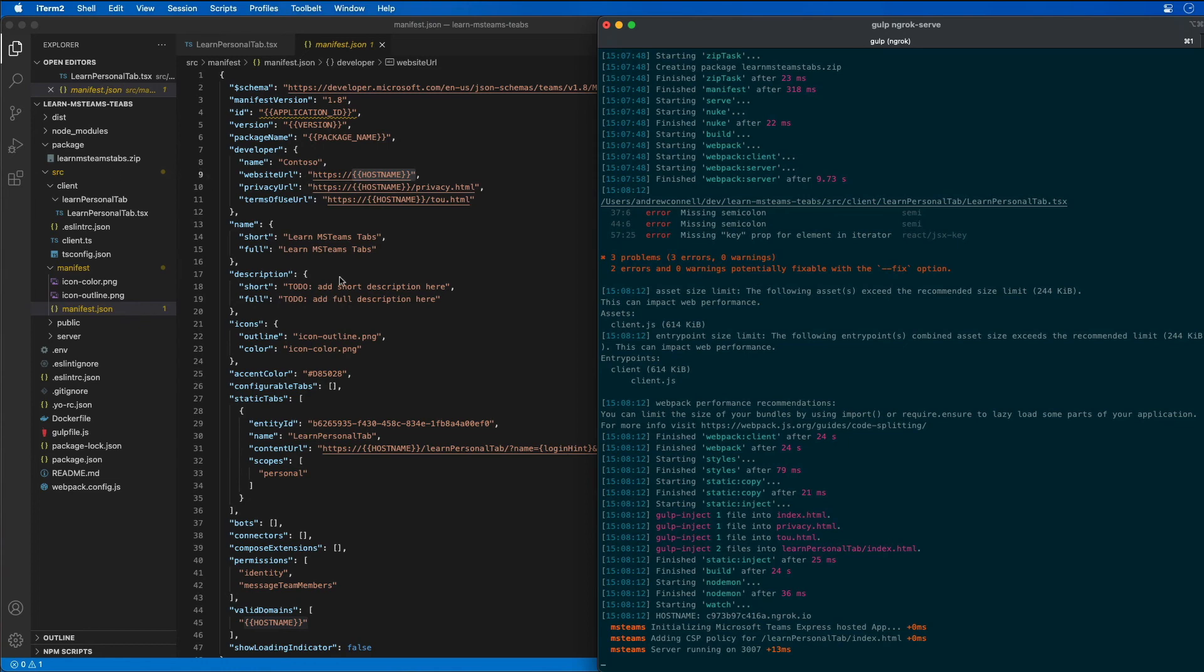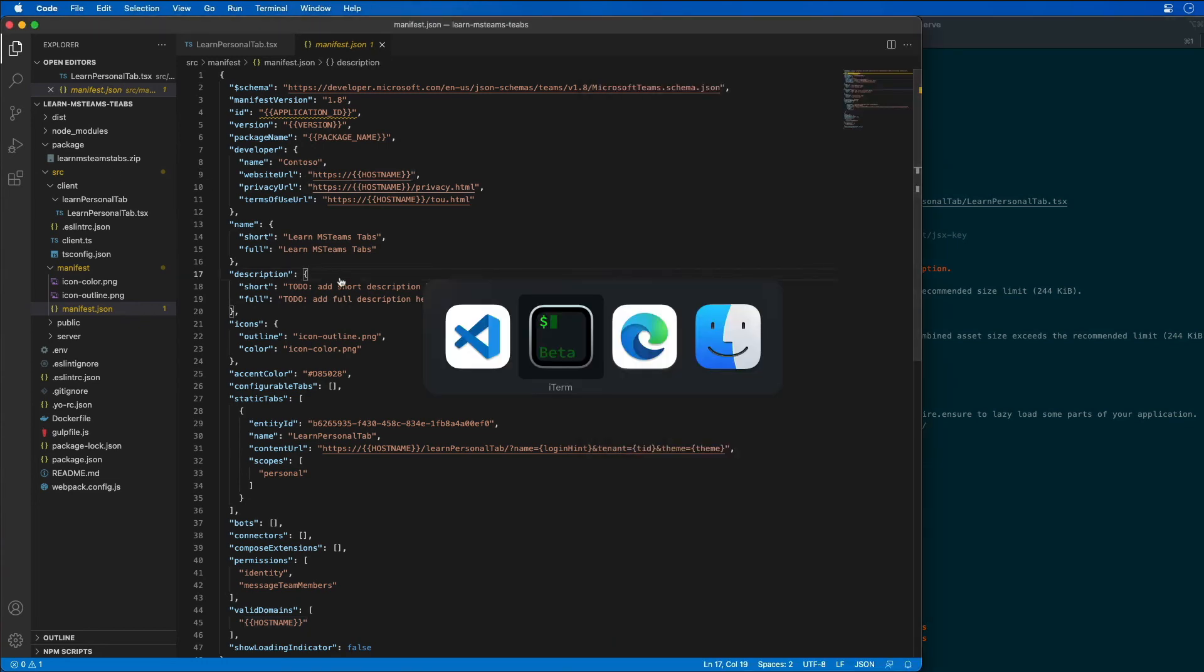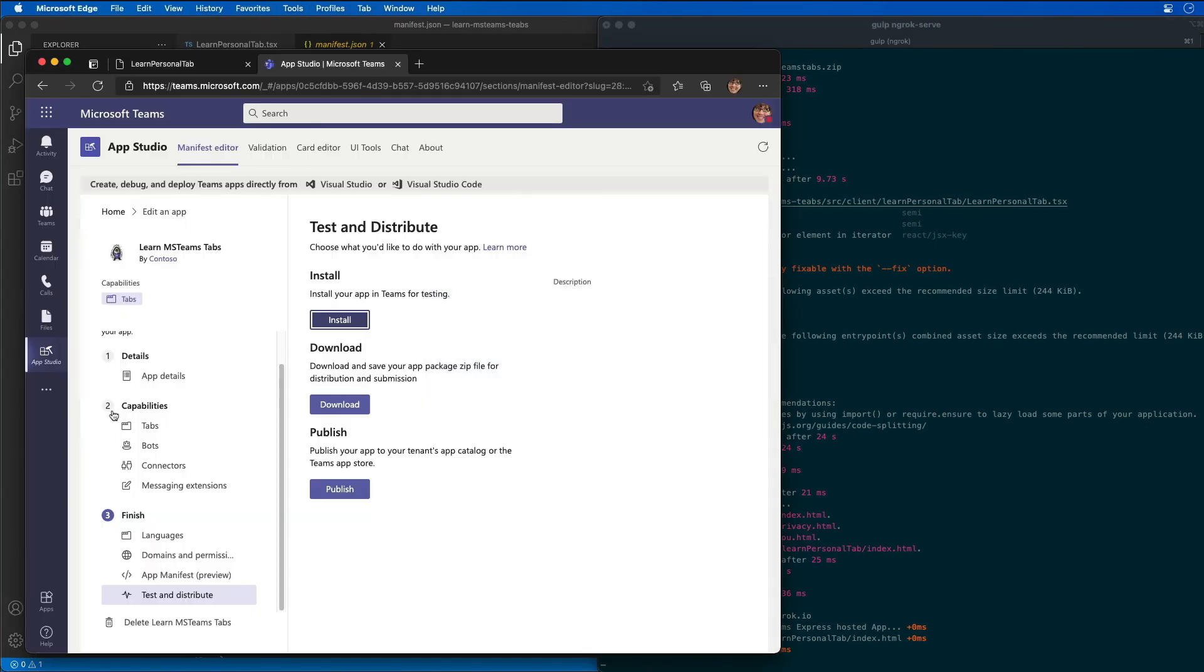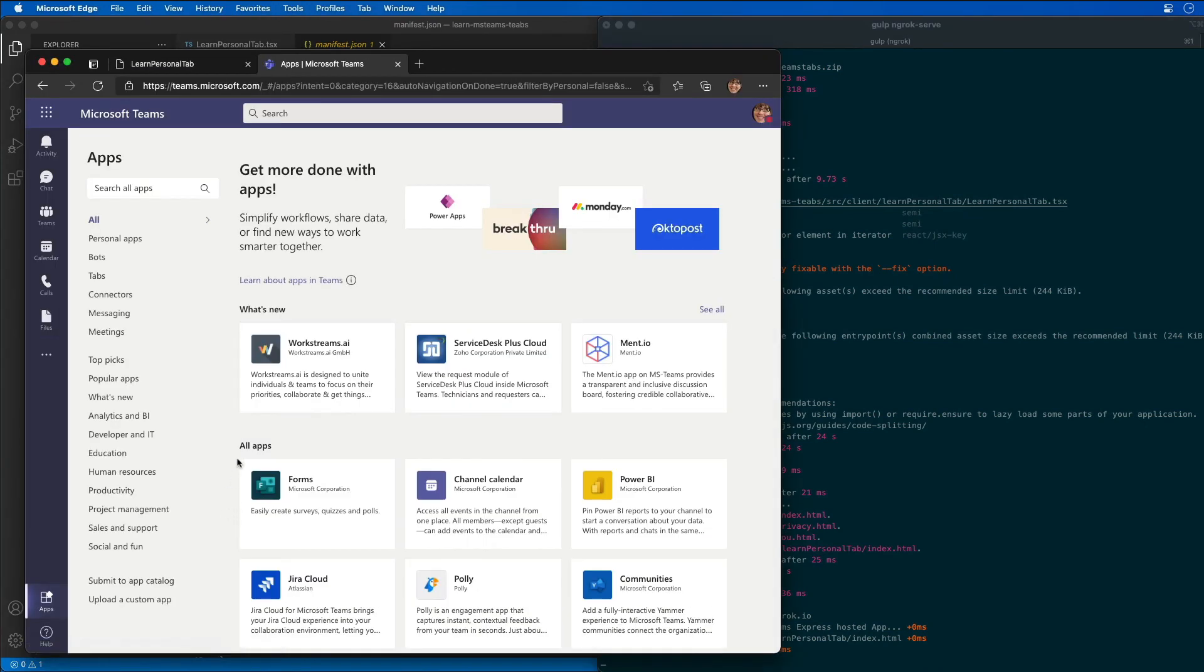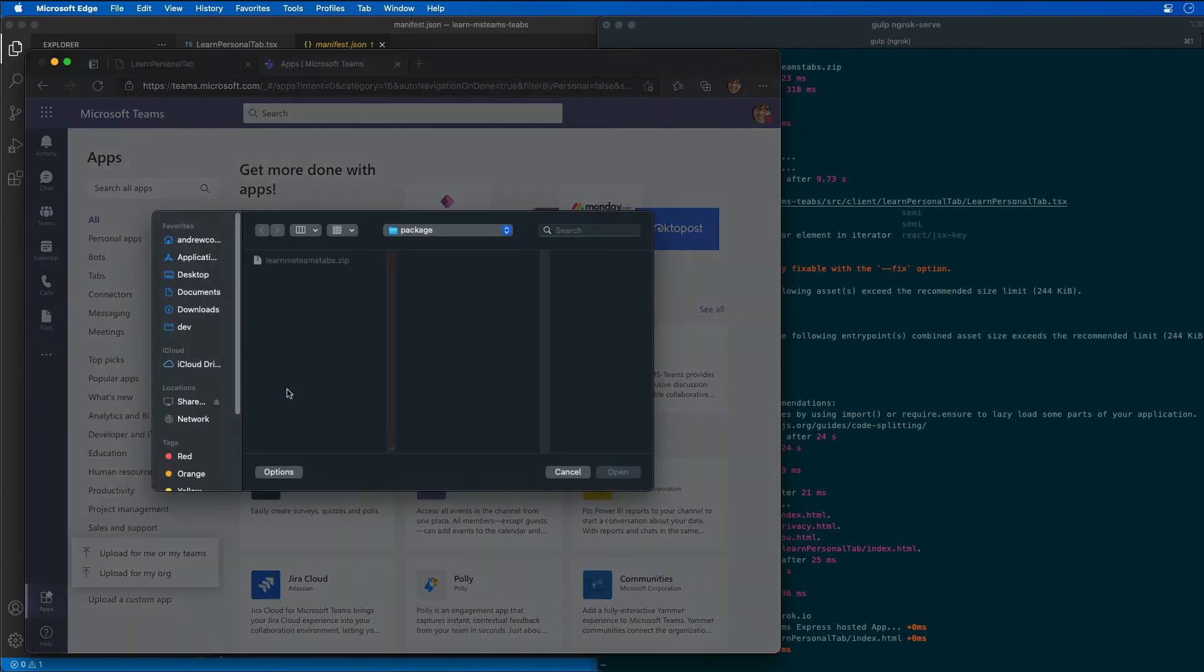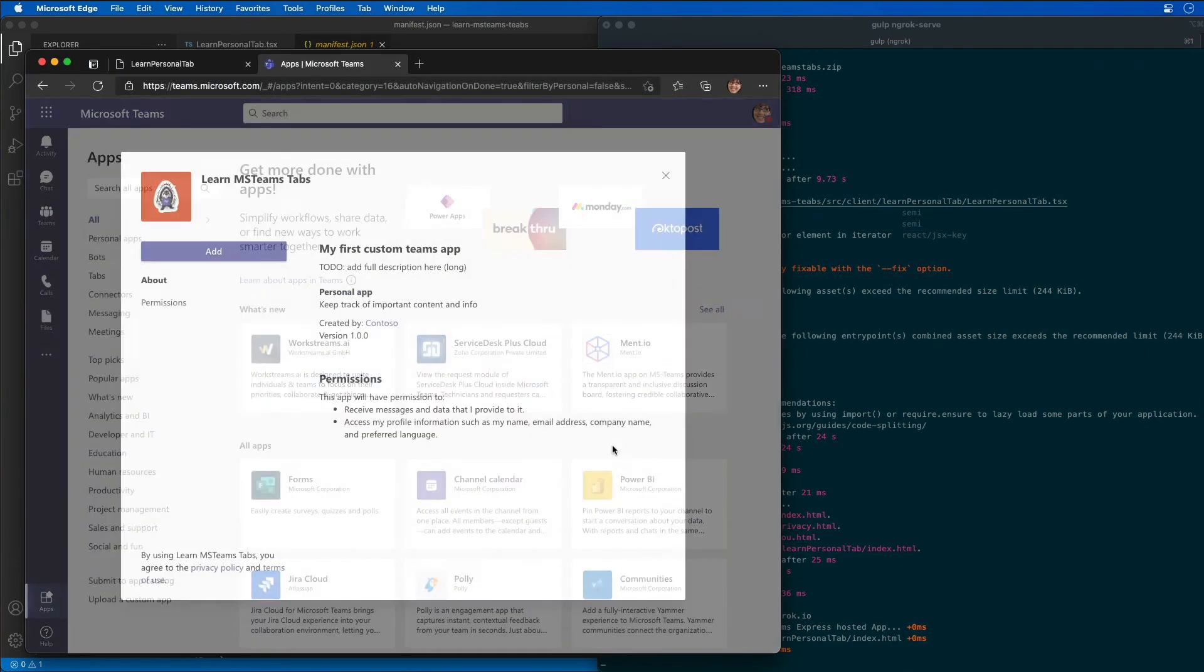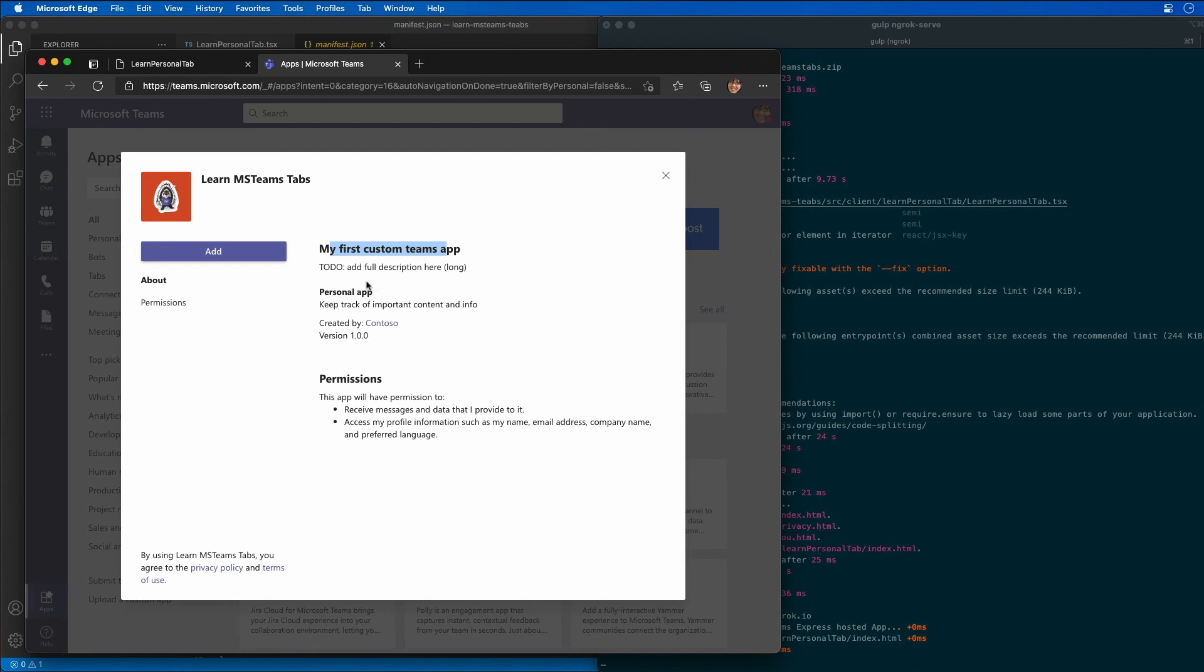So let's test out our app. I'm going to come back over here to Edge and let's upload our project again. So I'll say more apps, upload a custom app for me or my Teams. And this time I'm going to look in the downloads folder because I just created this file right here, and I'm going to go ahead and add my app. But notice there's a couple things here that I've got a new name for it. I have my first custom Teams app. It also has the to-do for the description. You can see here it's a long description this time. And so we'll go ahead and add our app.